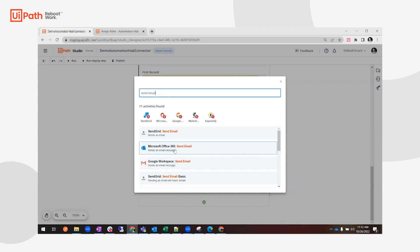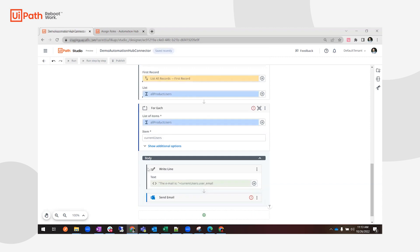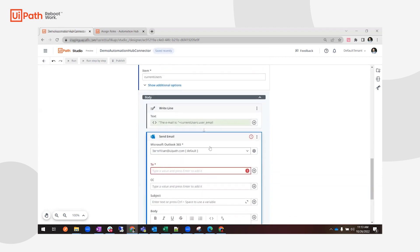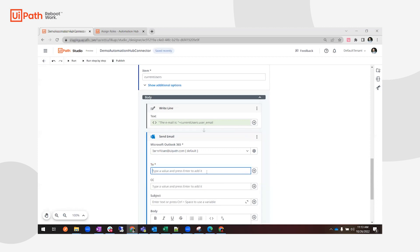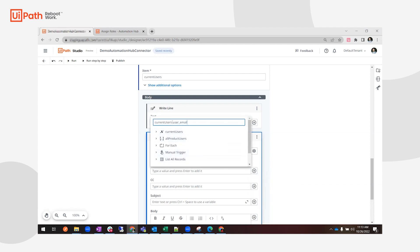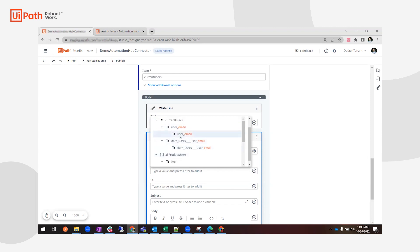I'll use the Outlook Office 365 activity for sending the email. It takes a moment to install. Now we have it configured — it automatically picked up my email address from my existing connections. I want to set the 'To' field using the Expression Editor, selecting the current user's email address as the recipient.